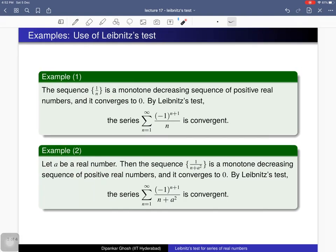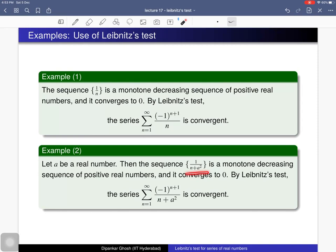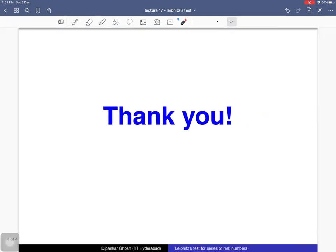Consider the sequence with nth term 1/n. This is a monotone decreasing sequence of positive real numbers and it converges to 0 since the limit of 1/n is 0. So by the Leibniz test, the corresponding alternating series is convergent. For the second example, consider a fixed real number a and the sequence with nth term 1/(n + a)^2. This is also a monotone decreasing sequence of positive real numbers converging to 0, so by the Leibniz test this alternating series is also convergent.